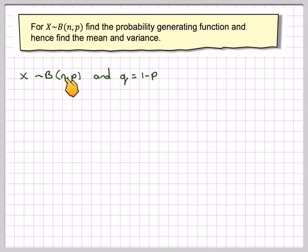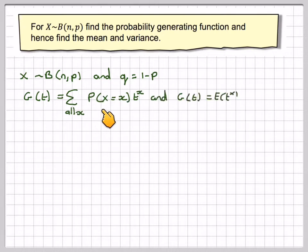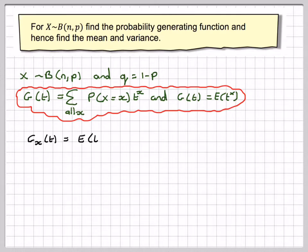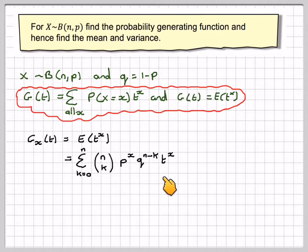So if x is binomially distributed with parameters n and p, and q is equal to 1 minus p, the probability generating function g(t) is the sum over all x of the probability that X equals x, times t to the power of x, which equals E[t^x]. So g_x(t) equals E[t^x], which is the sum of n-choose-k times p^x times q^(n-k) times t^x.